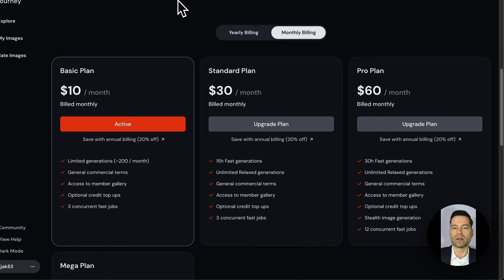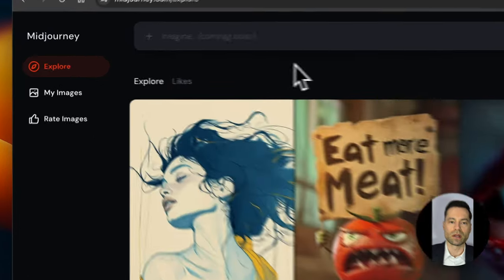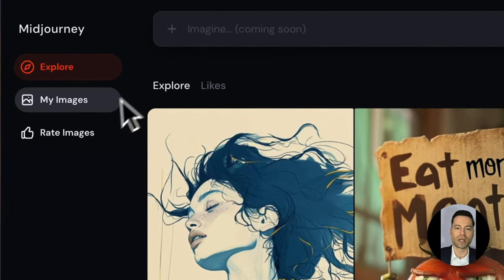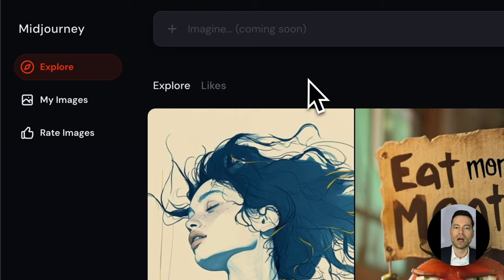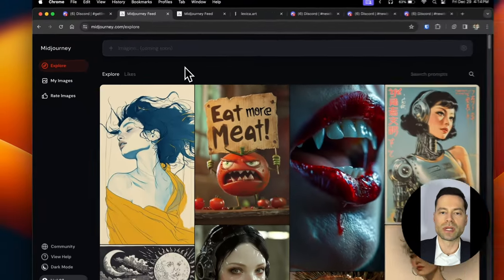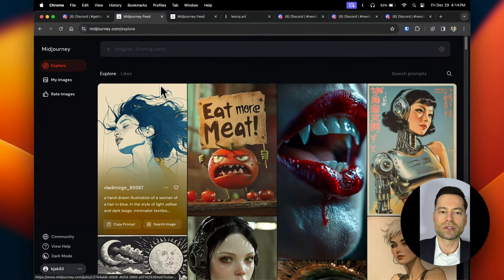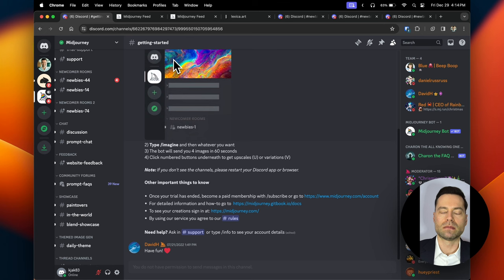You'll be able to sign up for a plan or adjust plans based on your needs — you can always come back and upgrade or downgrade as needed. There are also sections where your created images will be organized, along with images from creators you follow, and an explore tab where users post images being categorized on the website.